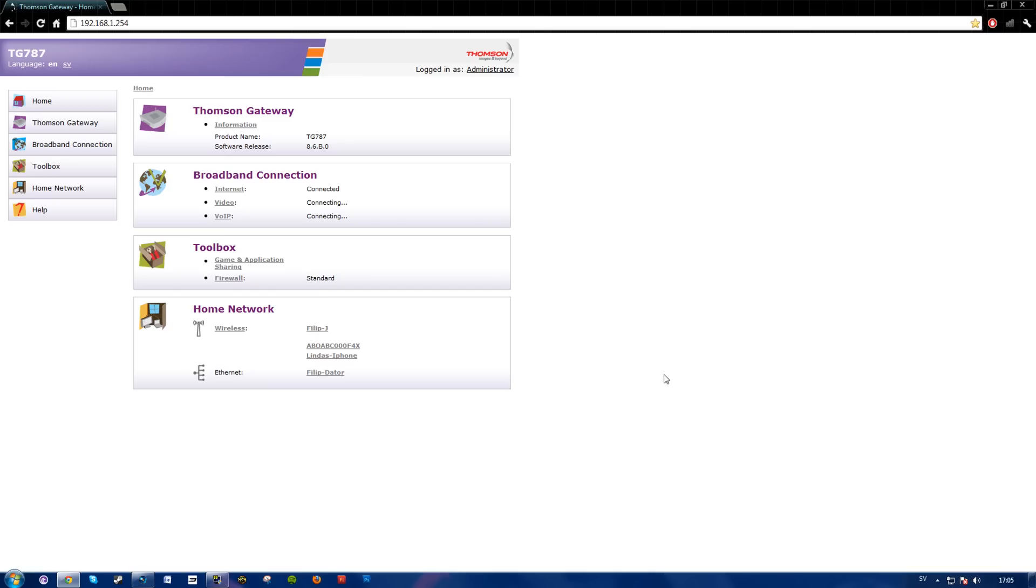What's going on guys, Philip here, and today I'm going to show you how to log in on your router on the internet. To find your router's home page or website where you'll log in, simply Google your router's